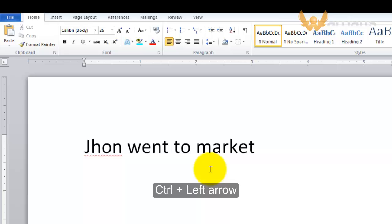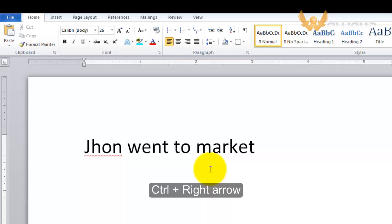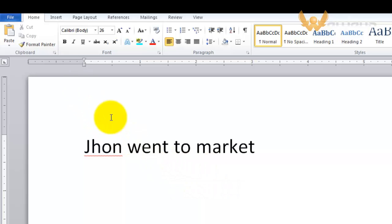So what I'll do next is move it to the beginning of the next word. Press Control and right arrow. This is how we move the cursor to the beginning of the previous or next word.